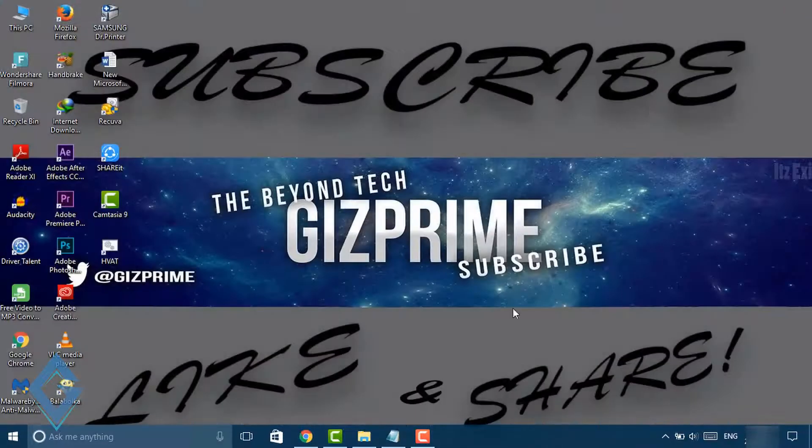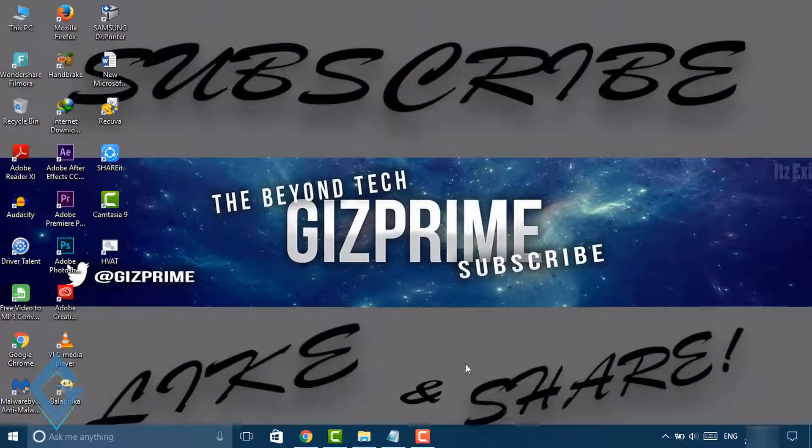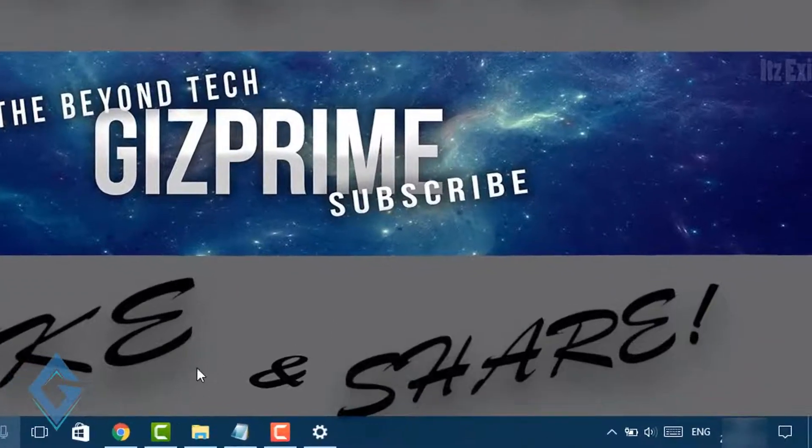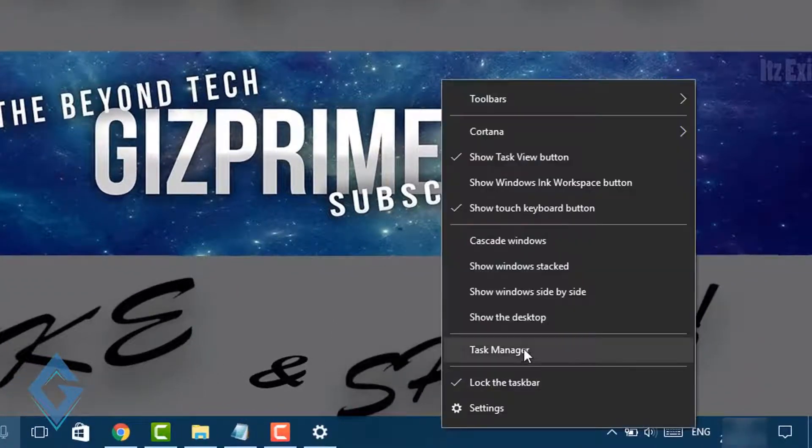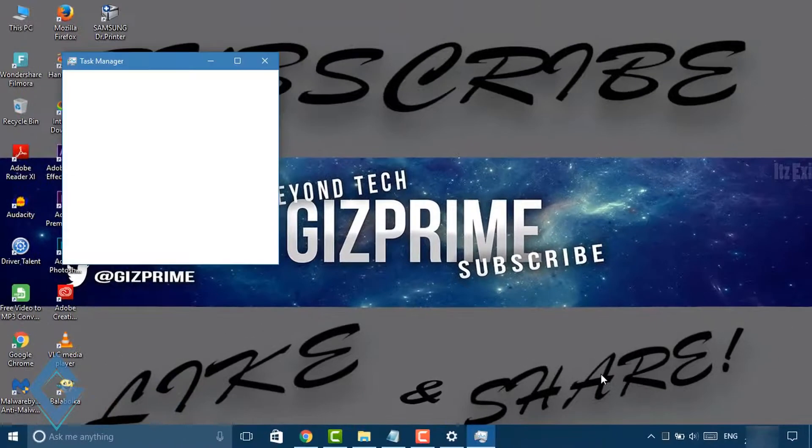Tip number 3: Close other applications. For this, press Ctrl+Shift+Escape, or right-click on the taskbar and open Task Manager.